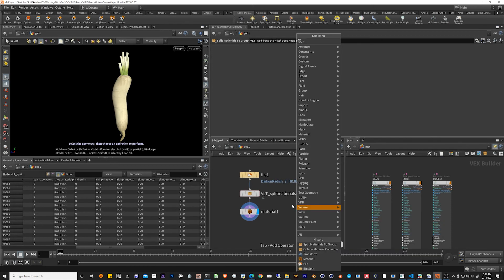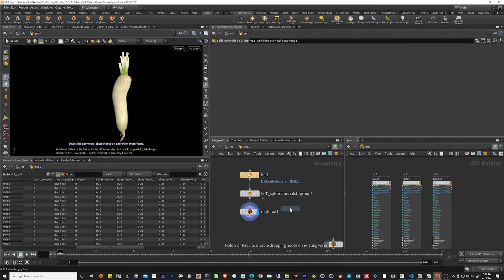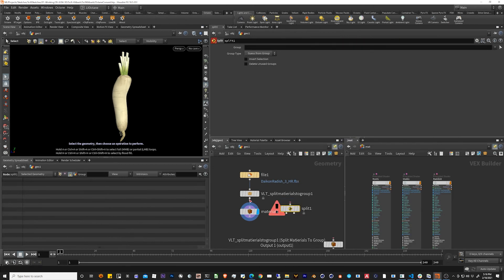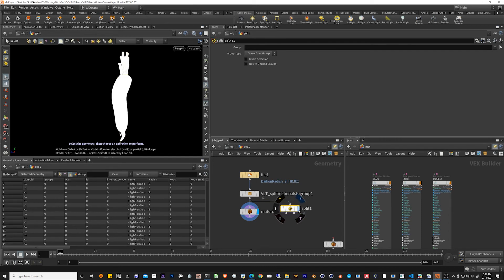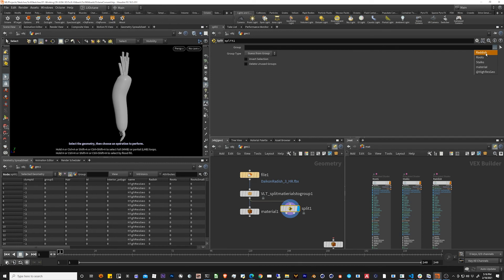And now if we drop down a split node, we can actually see that our materials have been assigned to distinctive groups.